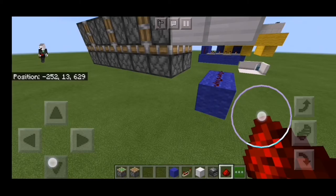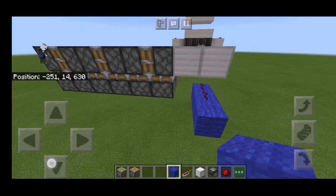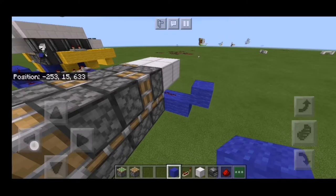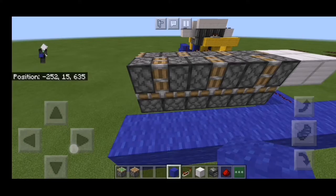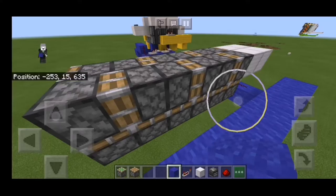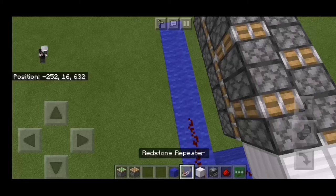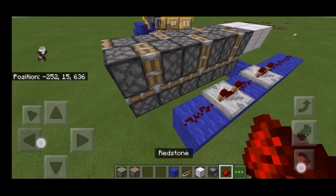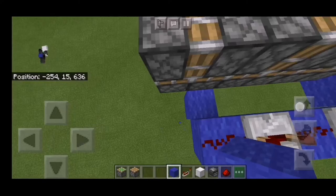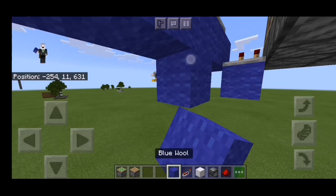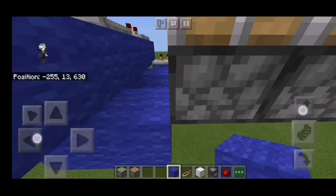Put some redstone just like that. Next, expand this one, go up one, and continue until the end. Then place a redstone right there, a repeater there, another redstone, another repeater right there, and another repeater.